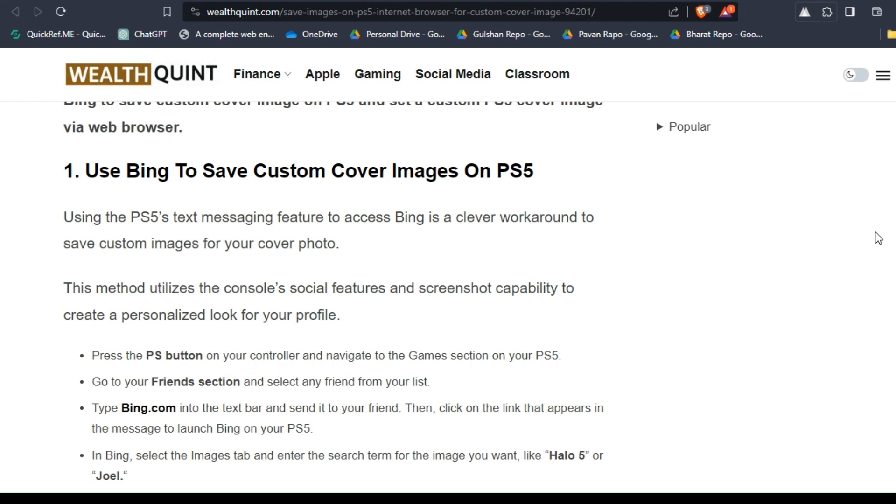This method utilizes the console's social features and screenshot capability to create a personalized look for your profile.